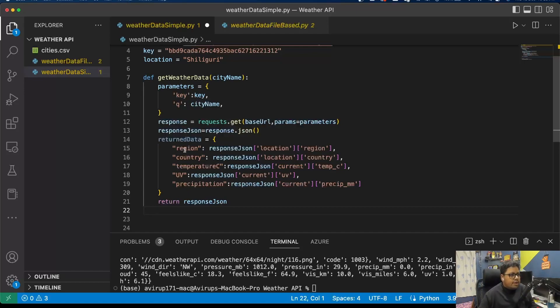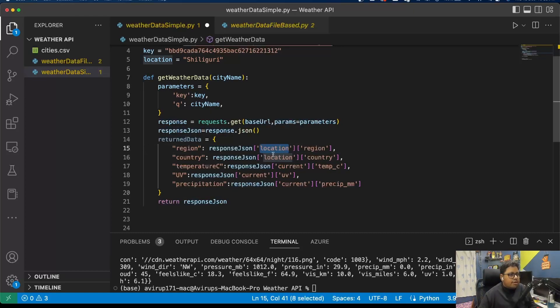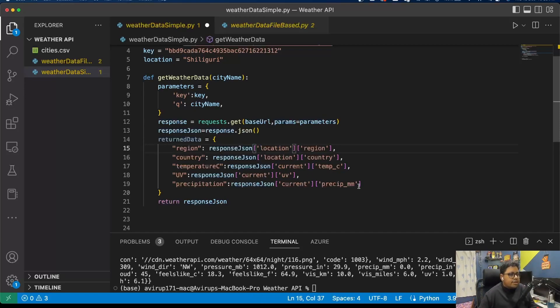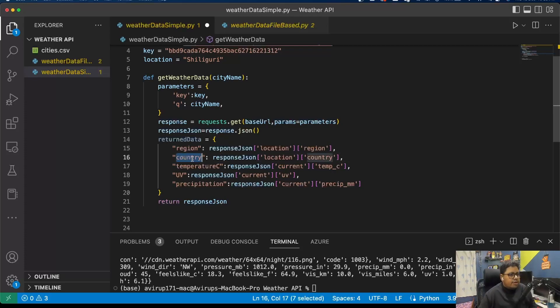I have created another object named return_data which is a dictionary type object. I defined region as response_json - that's the name of the variable where I'm storing the response. Location is the first key-value pair, so location is resulting in another JSON, that's why I put the second key name.